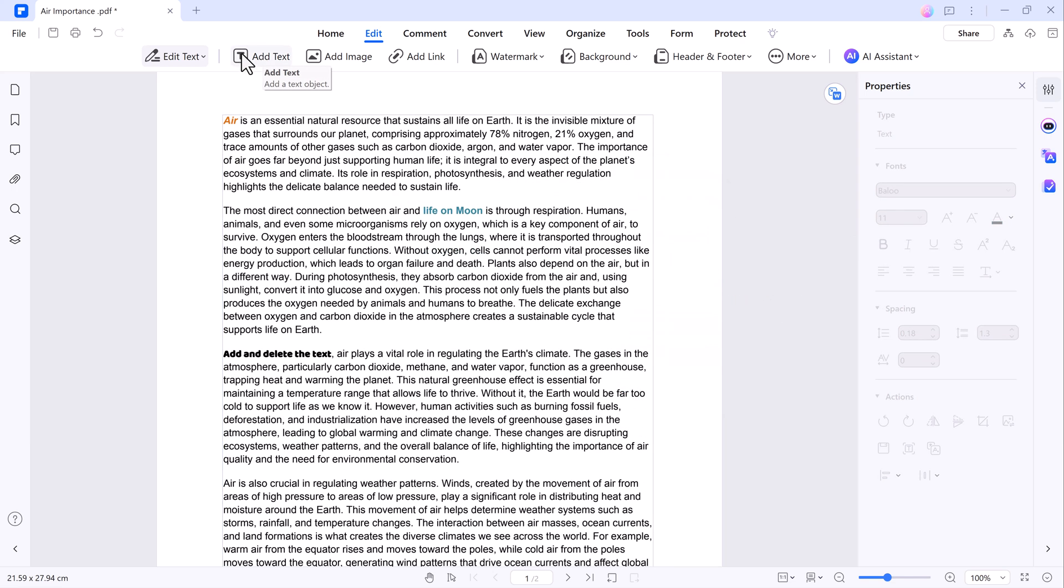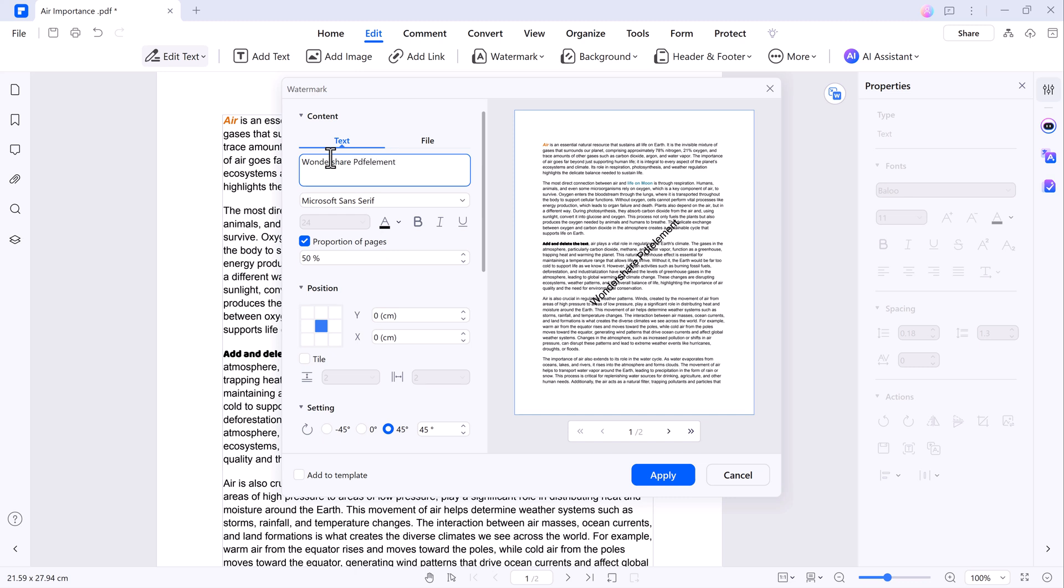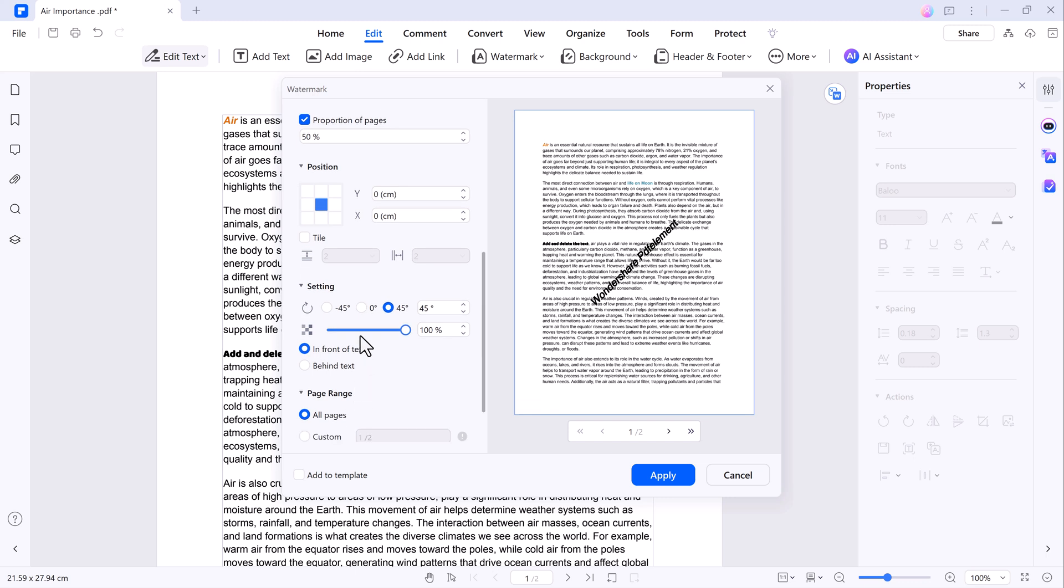You can also add images, links, and even watermarks. Adding a watermark to your document is simple. You can customize the text, font, opacity, and position of the watermark, whether you want it in front of the text or behind.